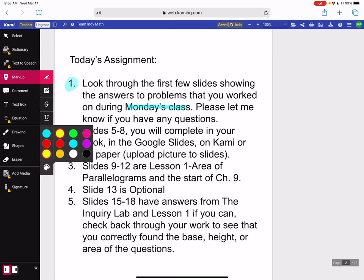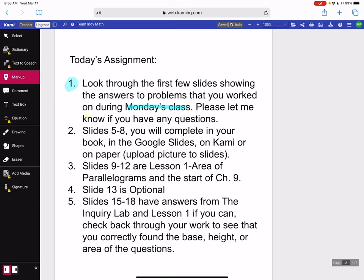Number two: slides five through eight — you will complete in your book, in the Google Slides that I created, on Kami, or on paper, and then you can upload the pictures to the slides. So that's number two — slides five through eight. You can complete in your book if you have it, or in Google Slides, on Kami. If you notice, I'm on Kami right now doing this.